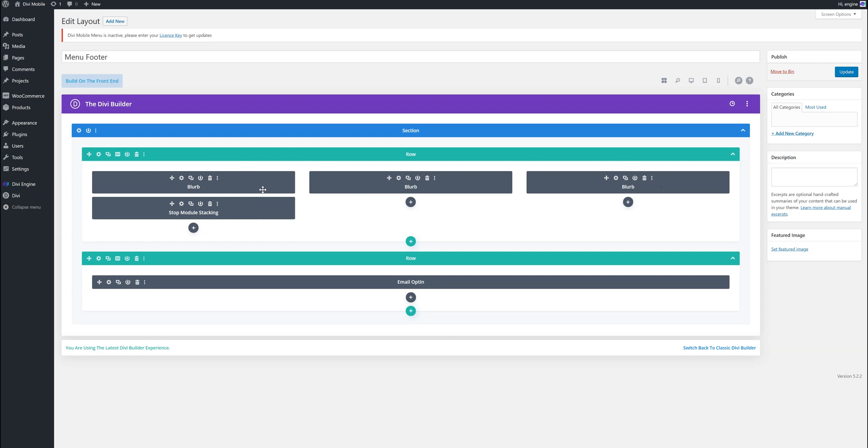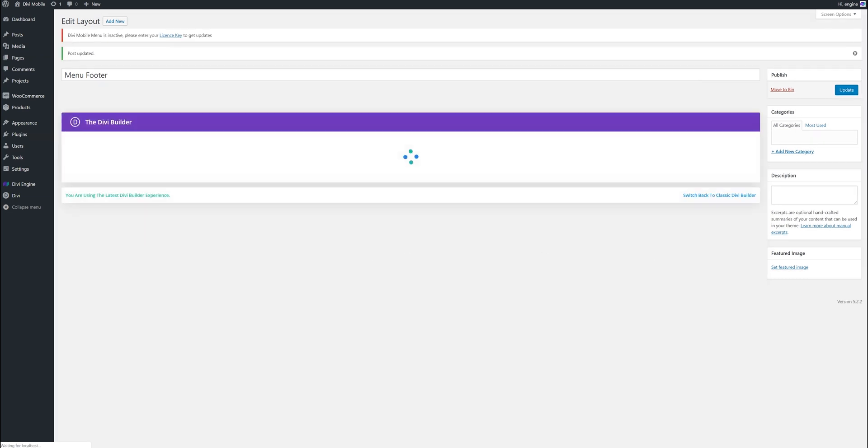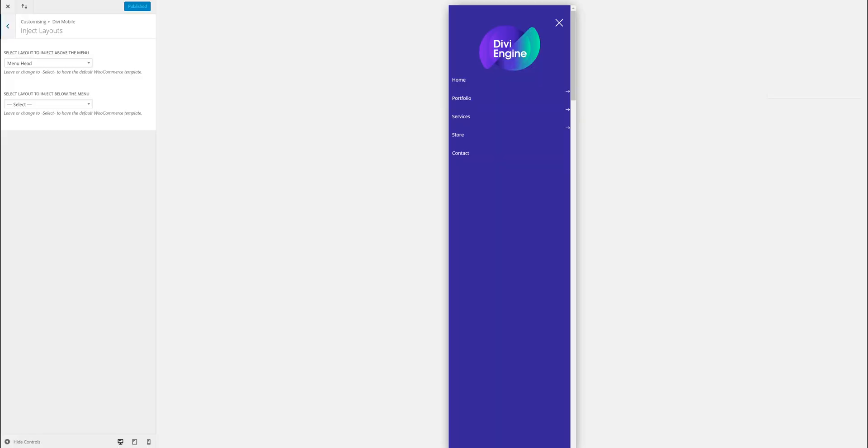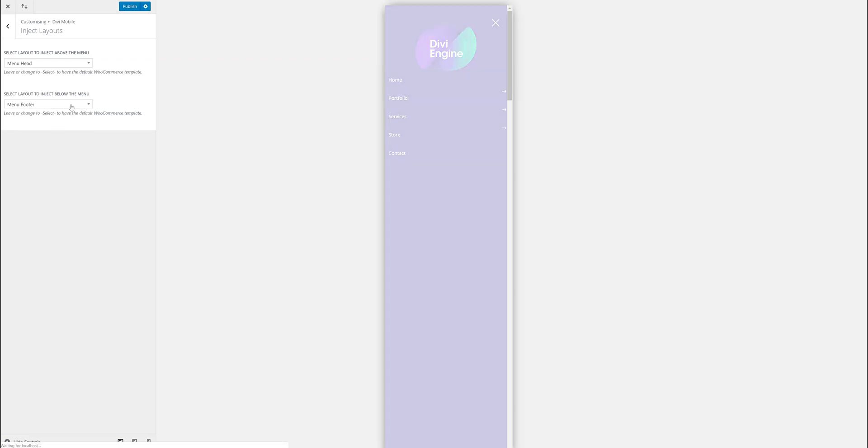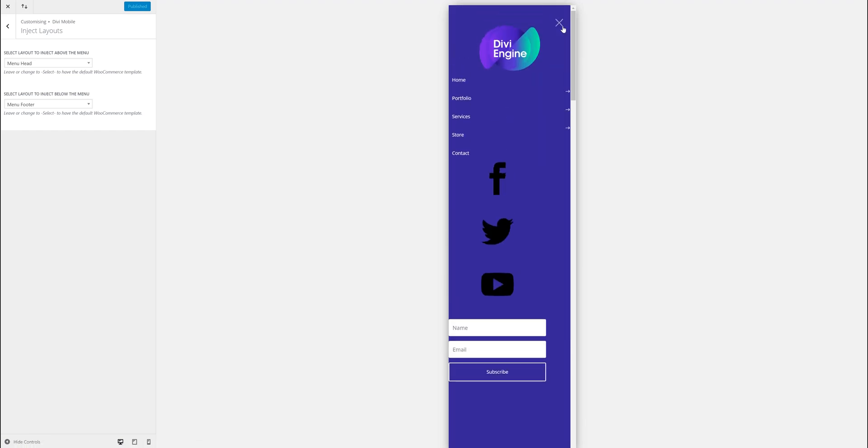Let's say we have a row of three columns. What happens with Divi is on mobile, if I just remove this for example, I have three rows and I have one full of email opt-in. Facebook, Twitter, YouTube, I specified in here in the menu footer.